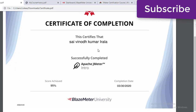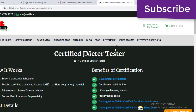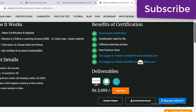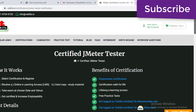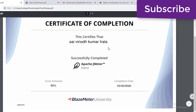Outside there are some certifications that cost money — some are around three thousand five hundred dollars or so. But from BlazeMeter, they're offering it free of cost.